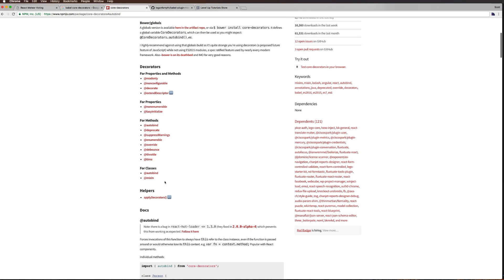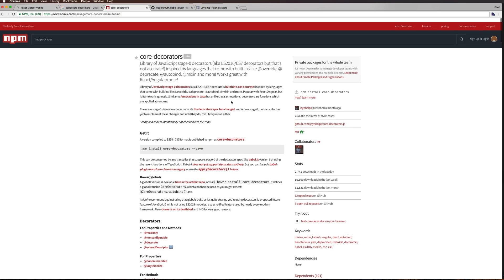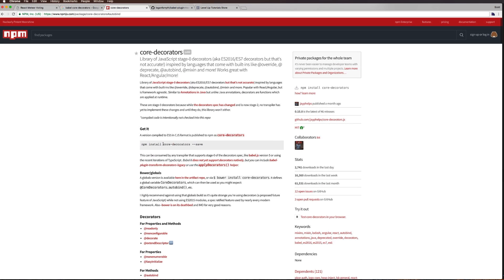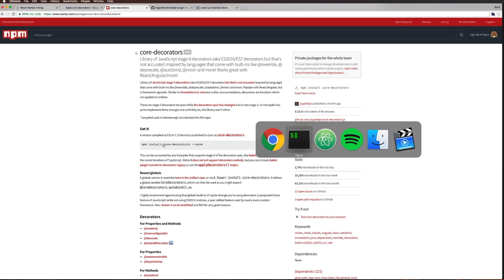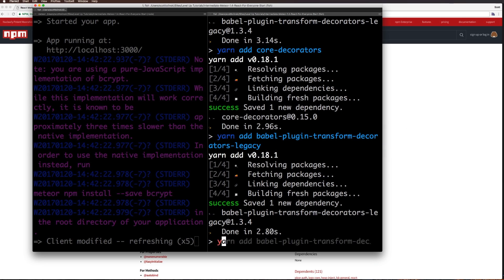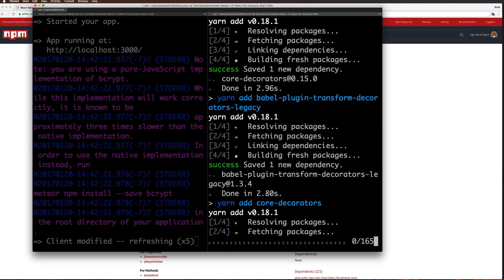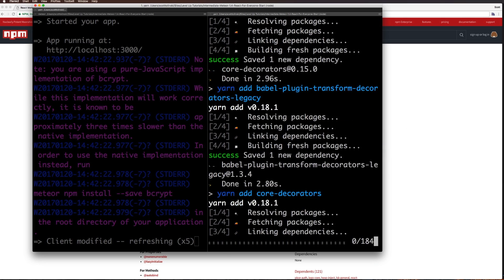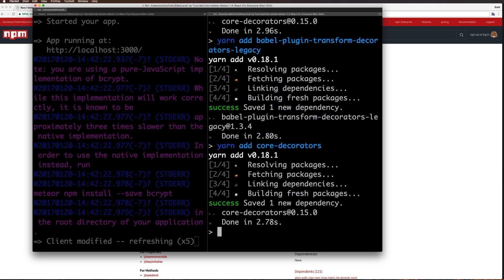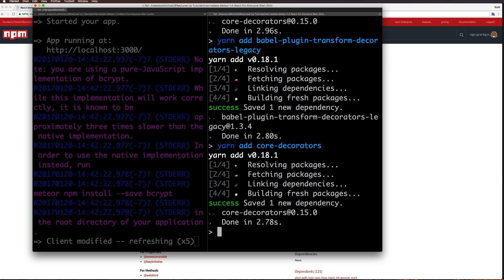What we're using here is really just this for classes autobind. We need to yarn add core-decorators. We just need to add babel-plugin-transform-decorators-legacy and add core-decorators and we should be good to go.